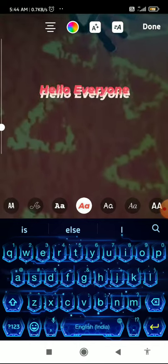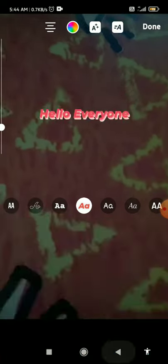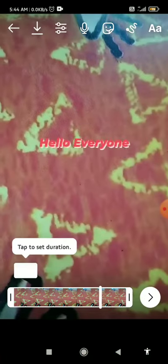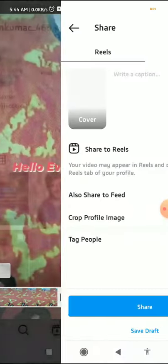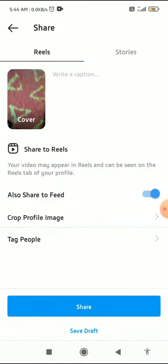When you are done, you can crop the part of the video that you want, and then add your text to that portion.